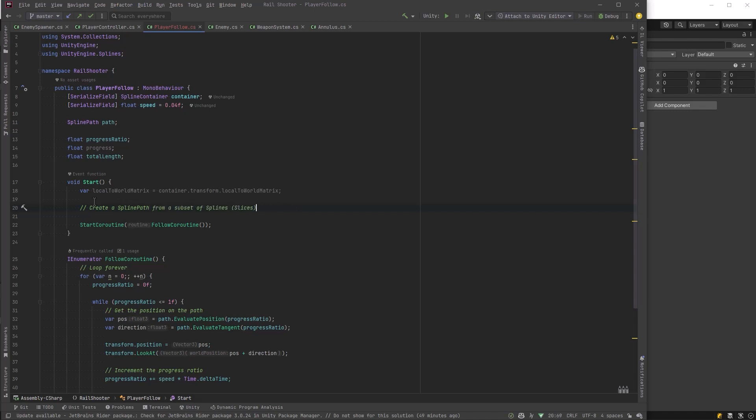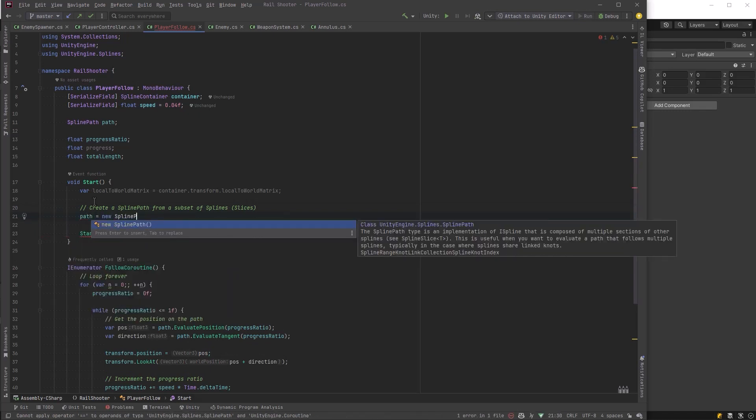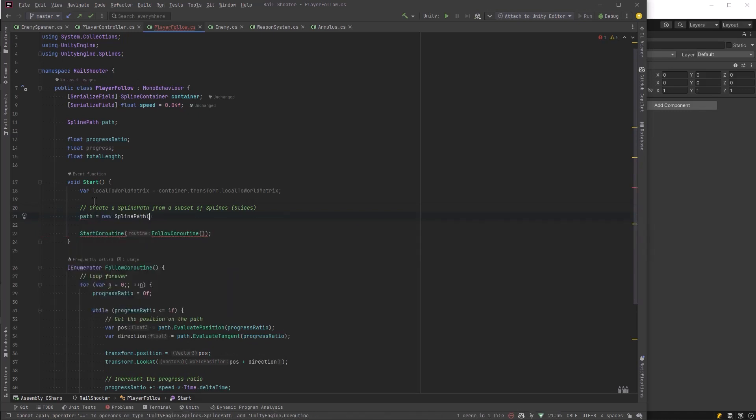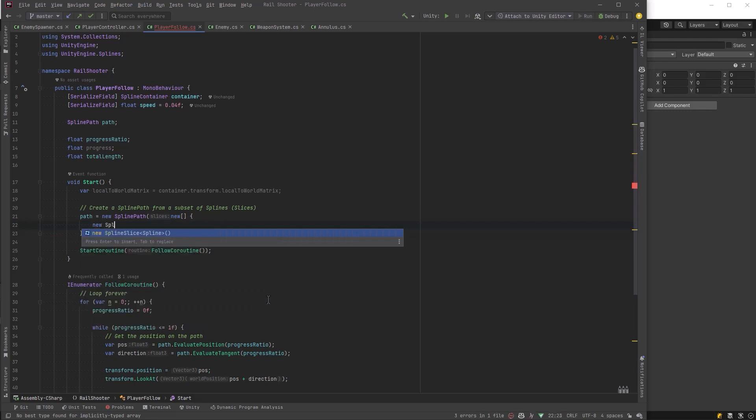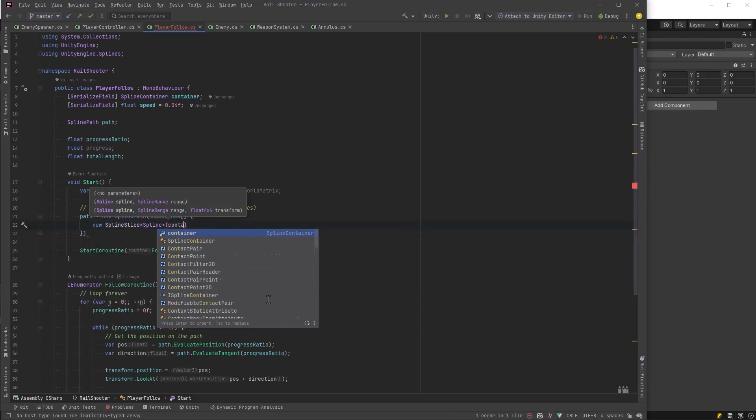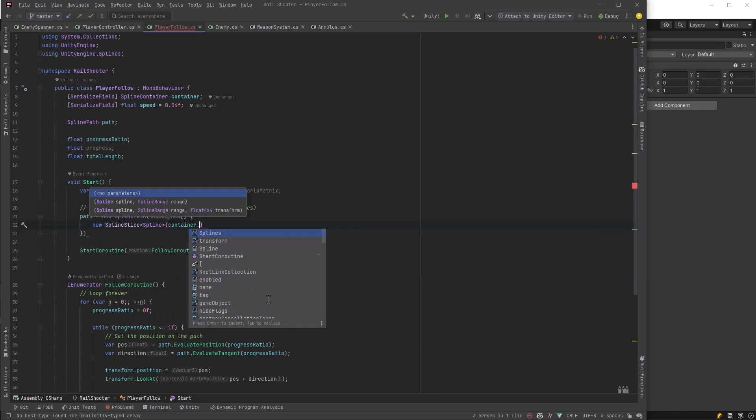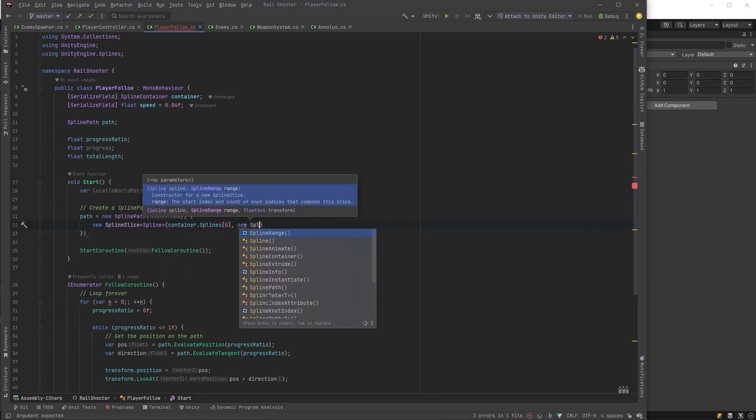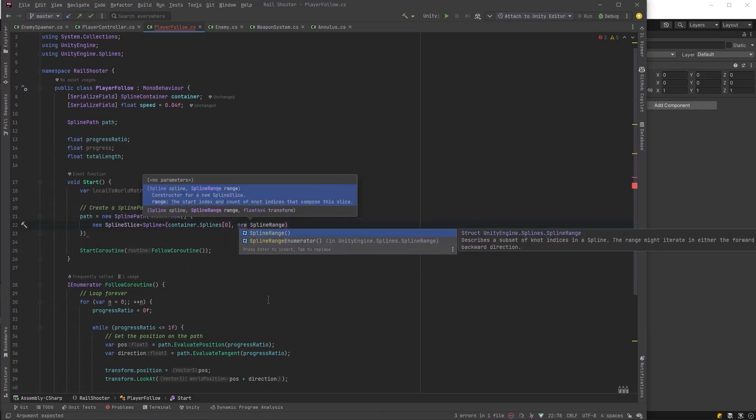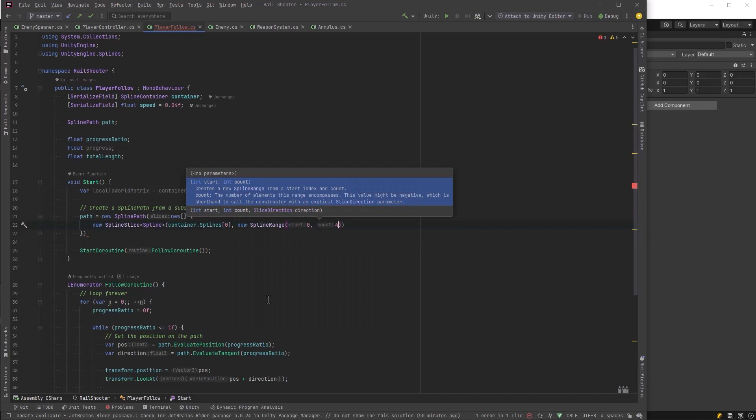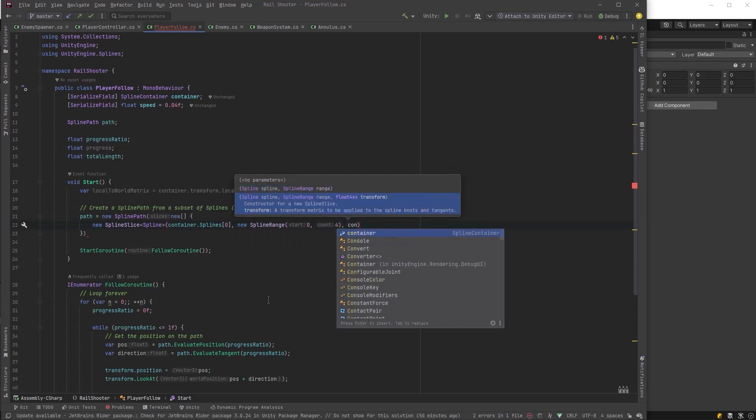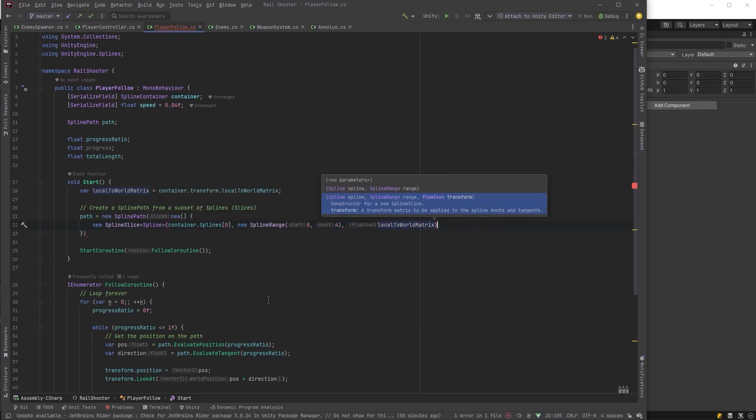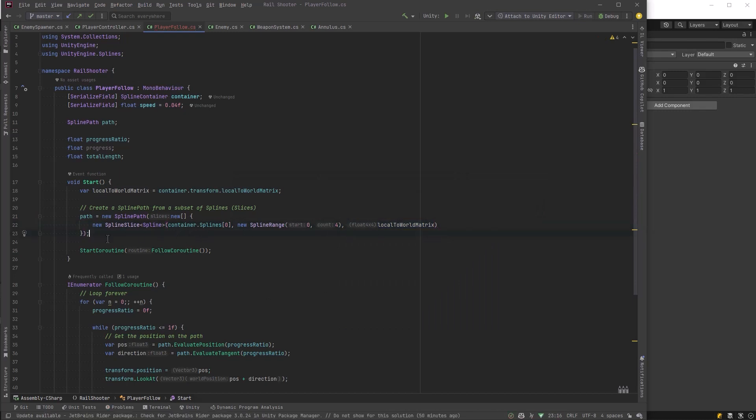Now we can actually define our path, so we can say path equals to a new spline path, and this accepts an array of slices. So let's just say new array and in here we'll just define a new spline slice of type spline. So this constructor needs to know which spline it's coming from, and it needs to define a spline range, which is the knot that it's going to start at and how many knots it's going to go through, including the knot that it started on. Then you also pass in that matrix.